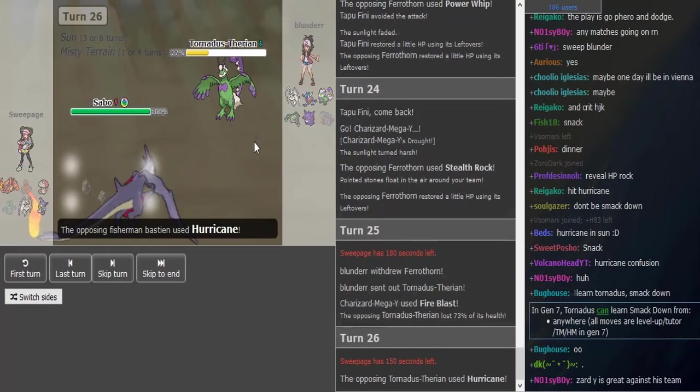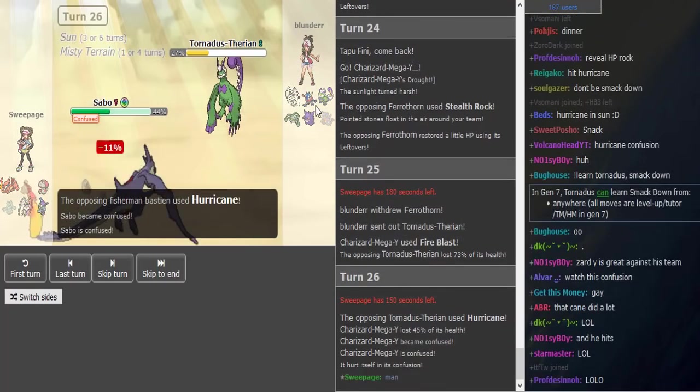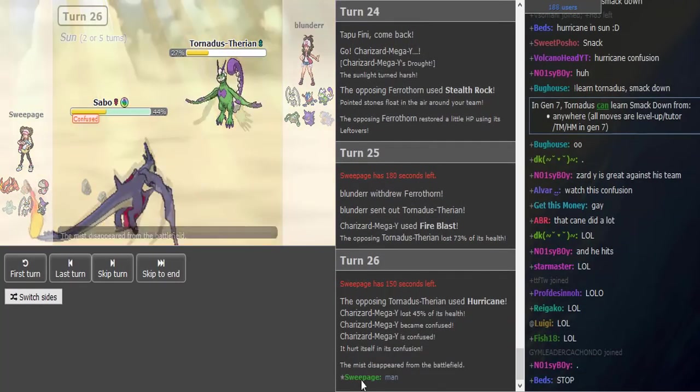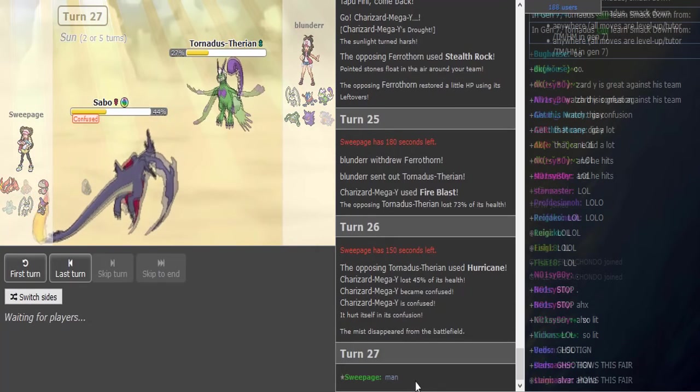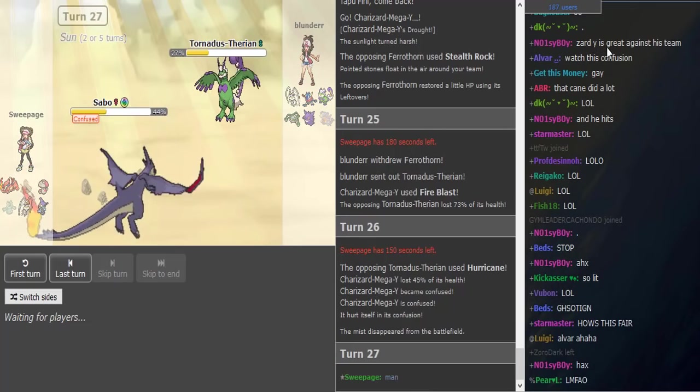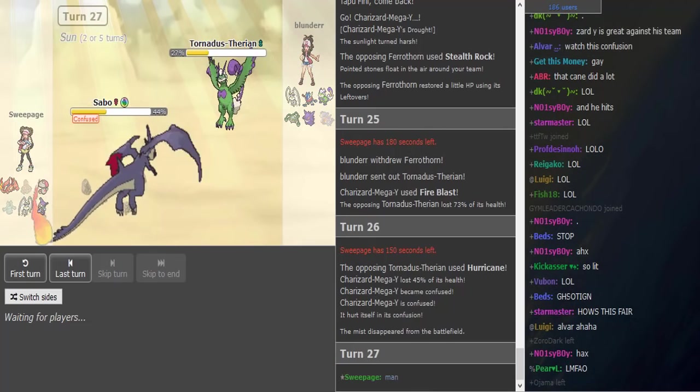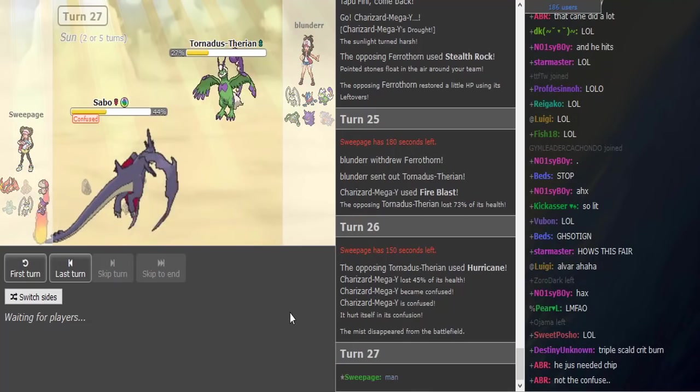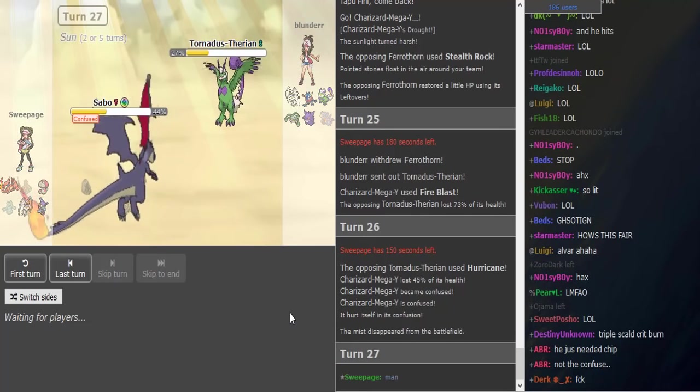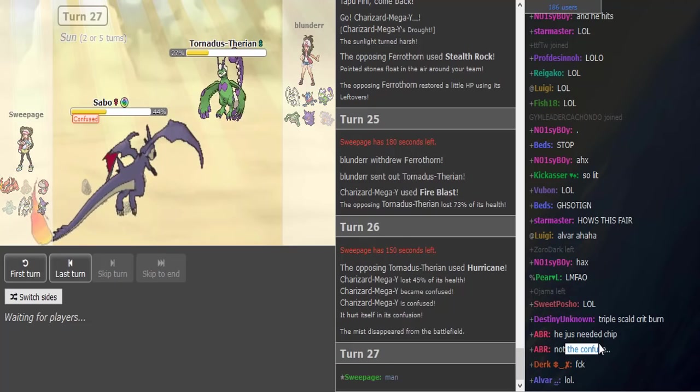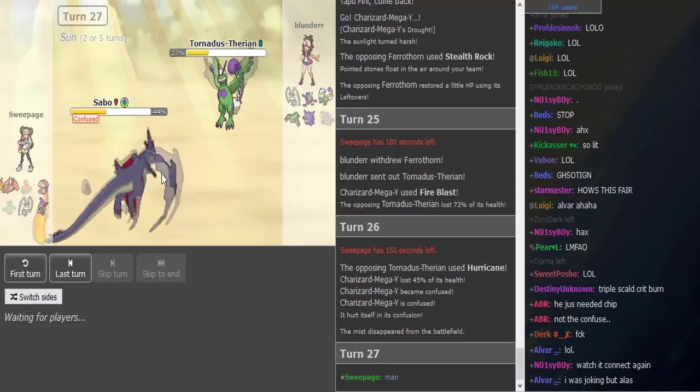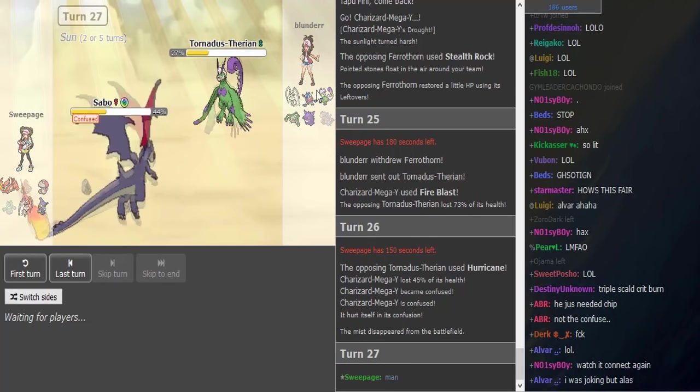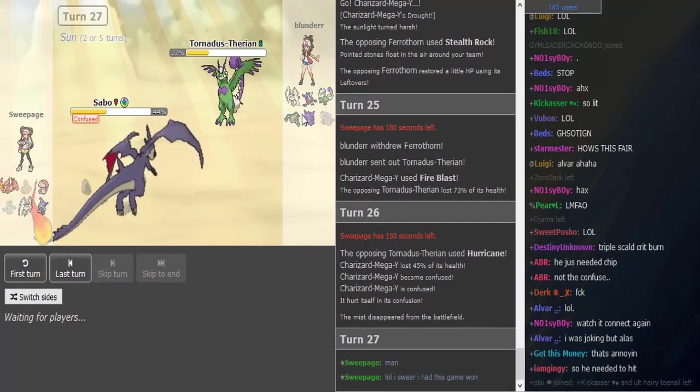And he hits a Hurricane in the sun, which is like 50% chance, and he also gets the confusion, and he hits himself. Okay, I mean Sweepage is complaining, but I get it. But I watched this confusion. Ghosting. Yeah, maybe—I said he just needed chip, not to confuse. I mean, Sweepage dodged two Power Whips, so the hex is a bit in Blunder's favor, but it's not like it was super one-sided.